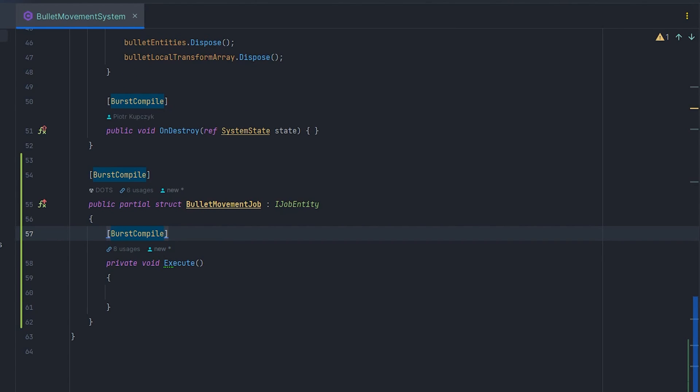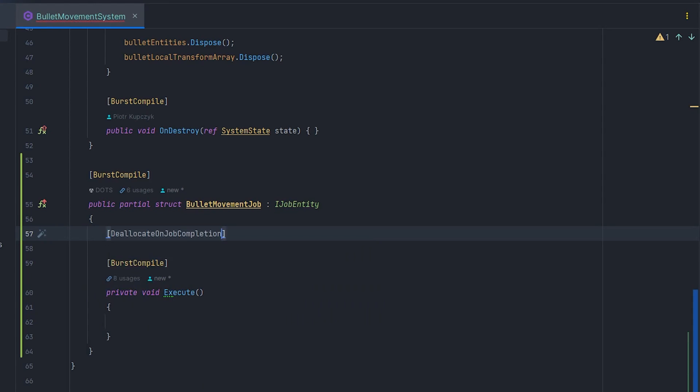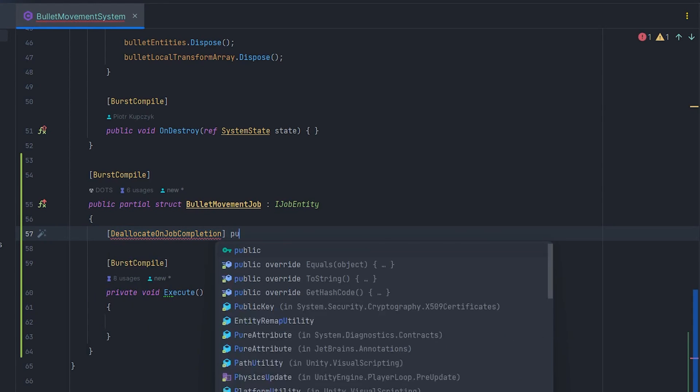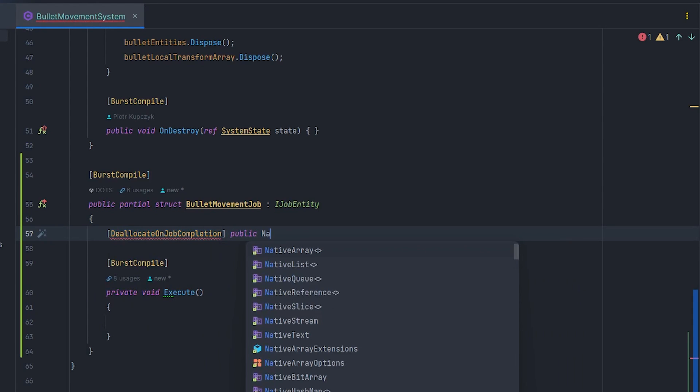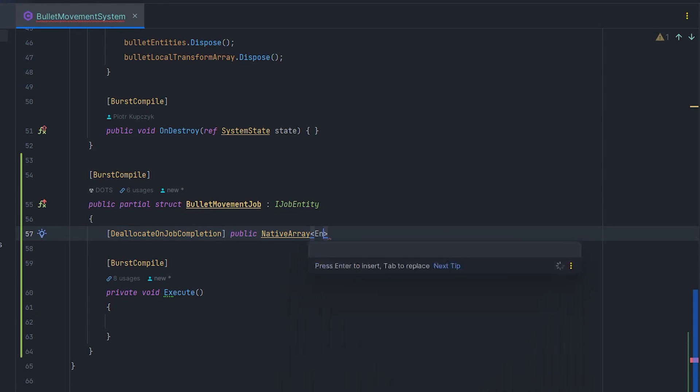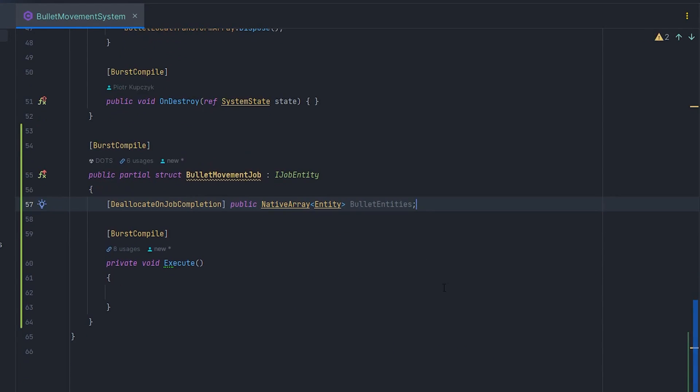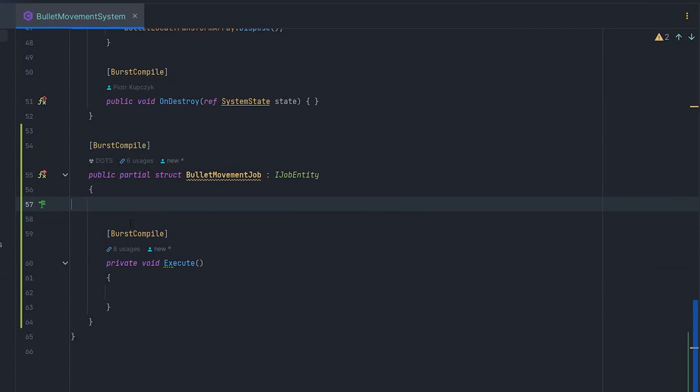Depending on the problem, different approaches are possible. For example, you can pass native array to the job and call DeallocateOnJobCompletion attribute, so it will automatically dispose native array after the job has finished. Remove this line.